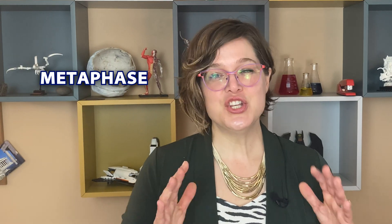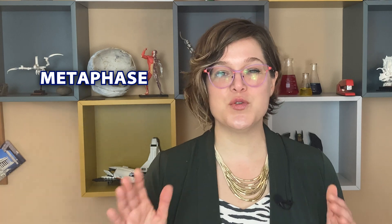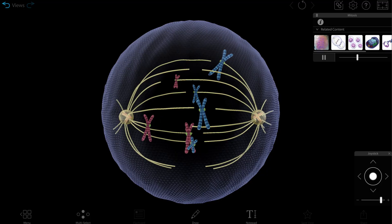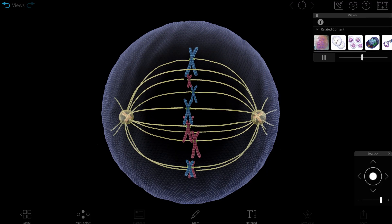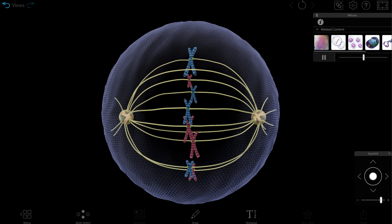Step two is metaphase. During metaphase, the microtubules are grabbing onto the kinetochore like a handle, and they're lining the chromosomes up down the middle of the cell. Think about it this way: if your roommate was moving out, you'd pack up the belongings and put them all in the center of the room so you could make sure that you were dividing things equally.